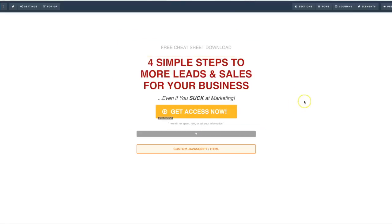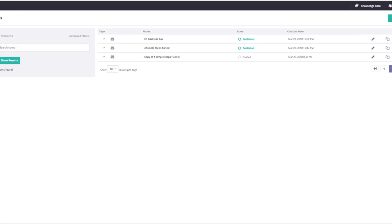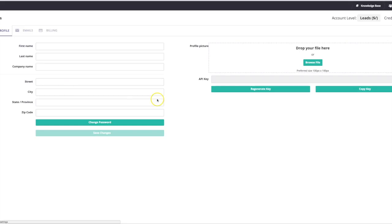This opt-in page is inside of ClickFunnels. The first thing you want to do after integrating these two softwares together is come to your Market Hero account and navigate to the Leads section — not Settings, Leads. Then once you're there you want to create a tag.